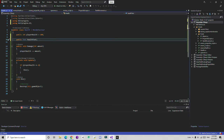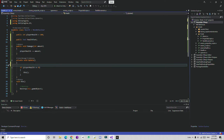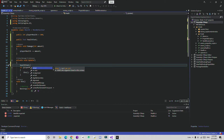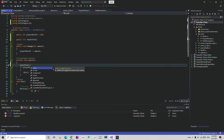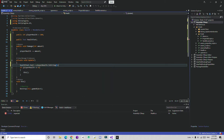In the Update function, every time we take damage we also need to update the health text. So we simply write healthText.text and set it equal to playerHealth. Since playerHealth is an int, we need to convert it to a string using ToString(), and that's done.